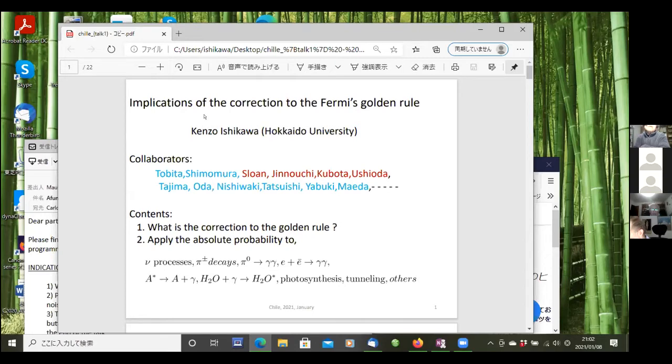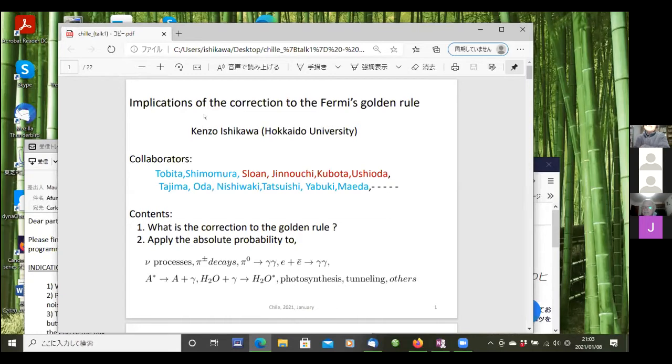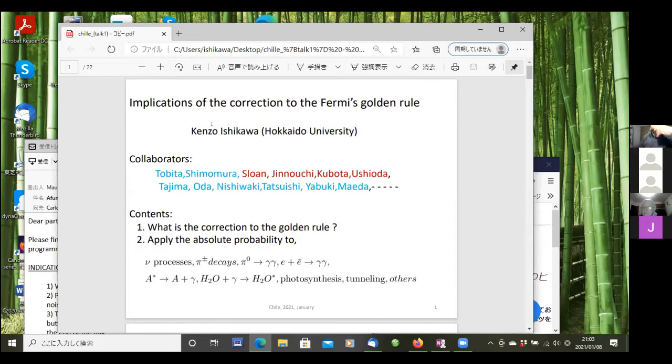Now, the content of my talk. First one is about what is the correction to the golden rule? Second part, I will talk about application of the result to the neutrino process, pion decay, positron annihilation, some atomic reactions, and so on.